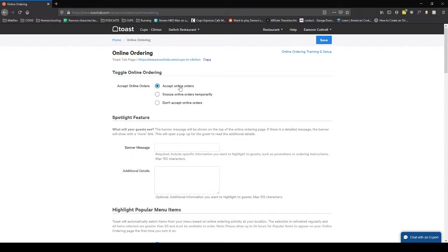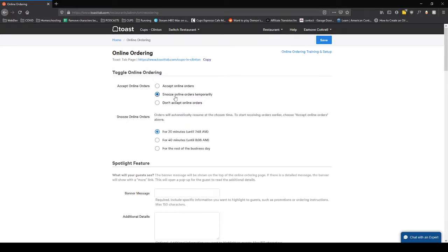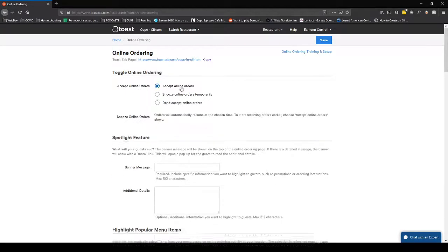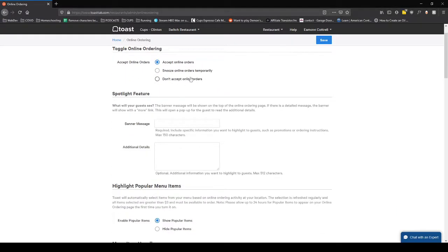It's toggled on right now for everyone by default. I've set the hours according to your store hours, but if you need to snooze it for a little bit during a rush, if you can't accept orders during that time, you would do that here. If you want to turn it off completely for a period of time, you can do that.